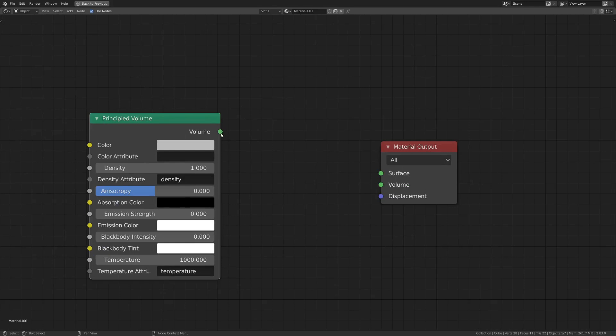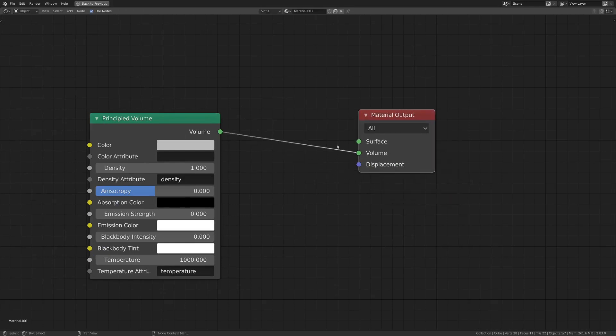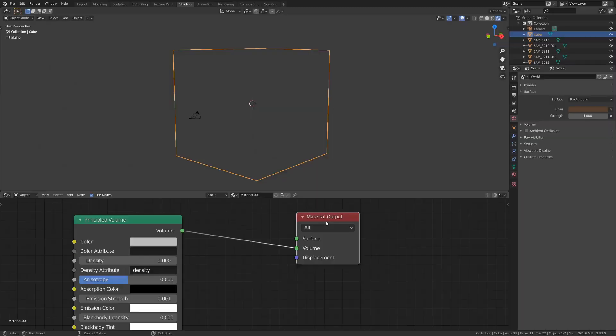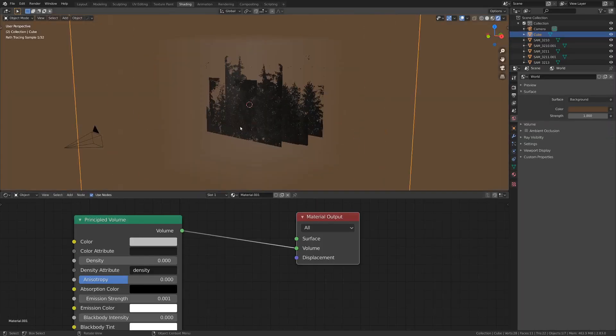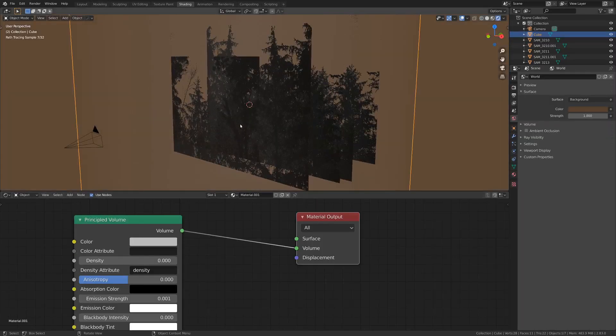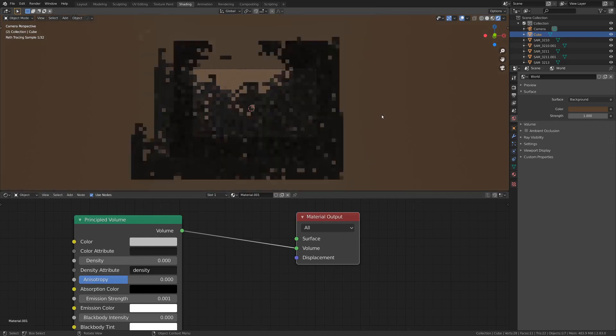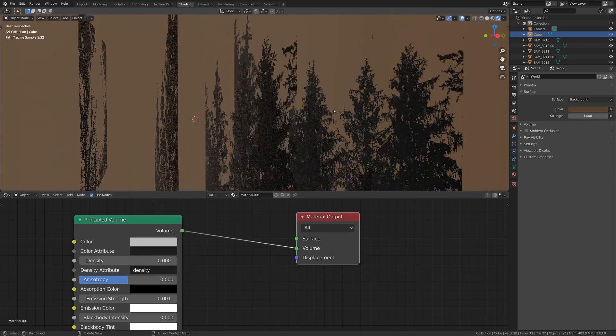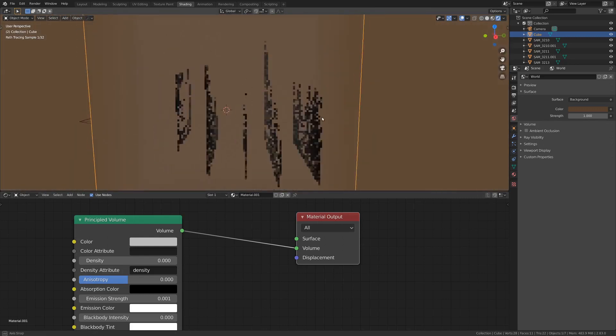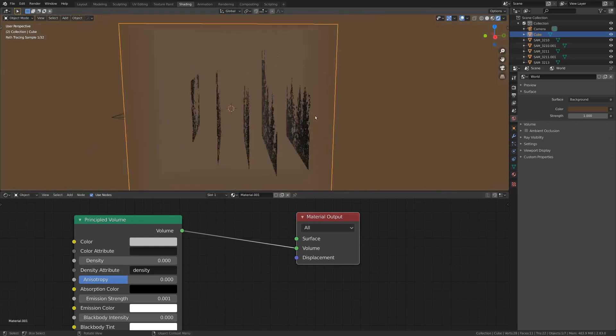So I'm just going to go Shift-A and add in a cube and scale this up so it kind of encompasses the whole scene like that. And then I'm going to go back into the shading tab real quick, add a new material for this cube, and instead of a principled, we want a Shift-A shader and principled volume. And with this little guy, we want the volume to plug into the volume rather than the surface because that will mess stuff up. And we want to turn density down and have emission strength super low, so maybe a 0.001-ish. There we go. Look at that.